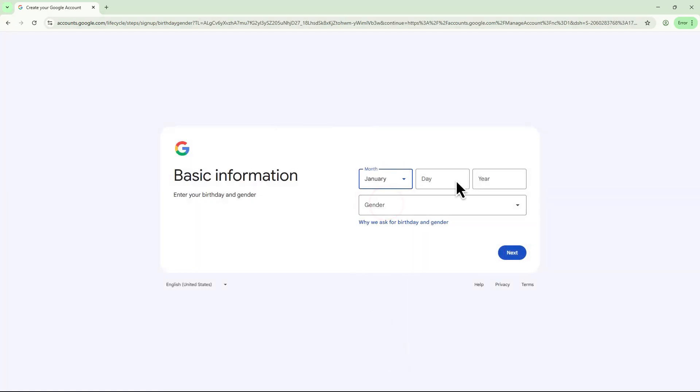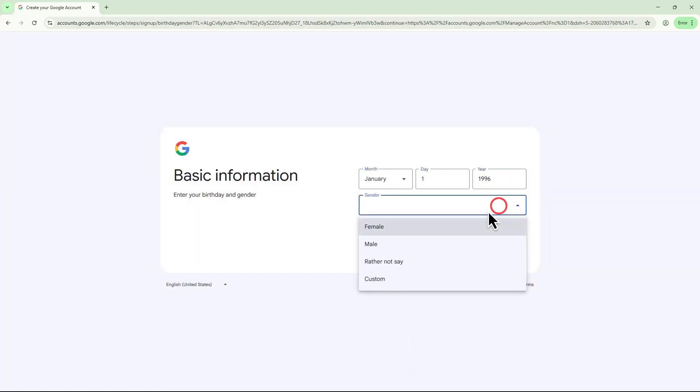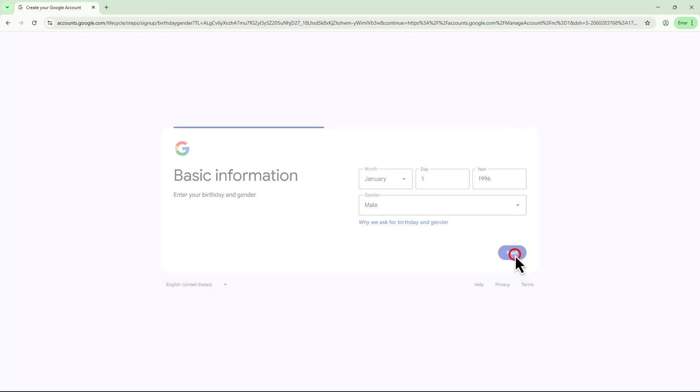Now, fill in your date of birth and select your gender, then click Next again.